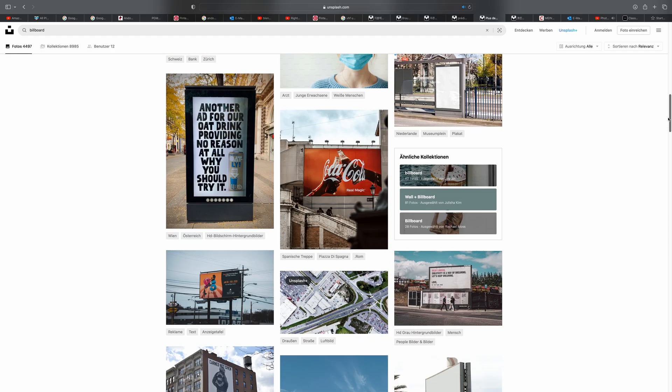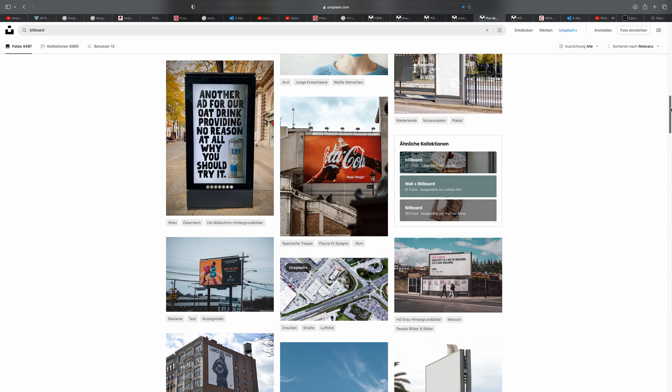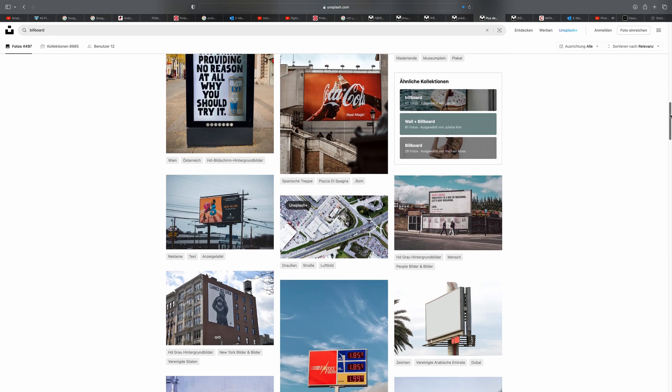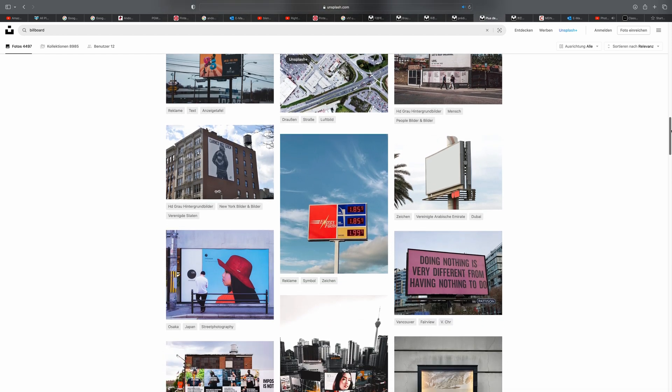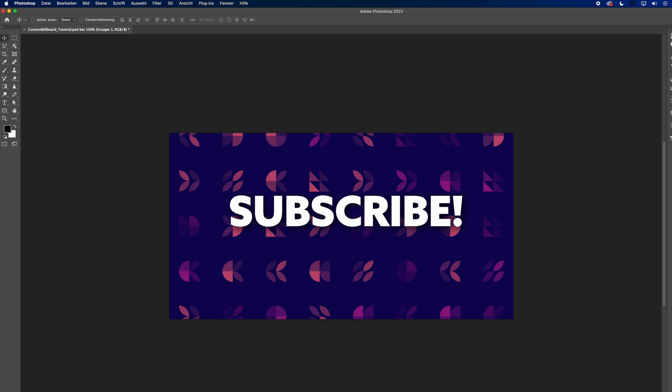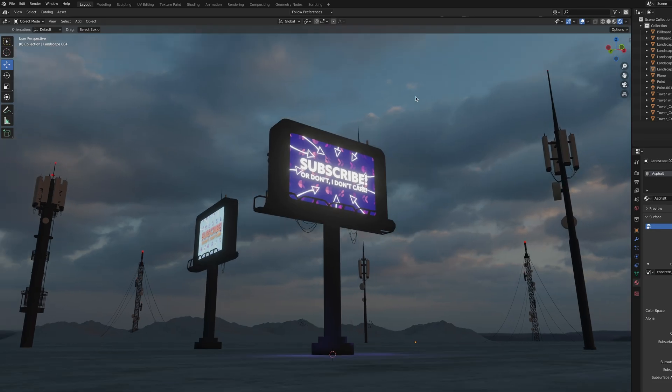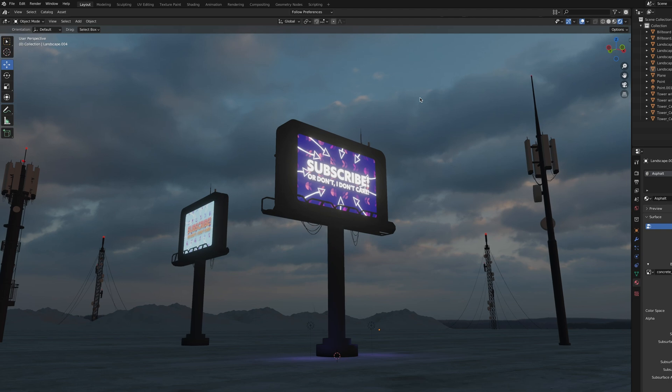If you are into cyberpunk, billboards are your friend. You can either download them from Unsplash or Pexels or design your own ones, which is extremely cool. Load them in as an emission shader and there you go.